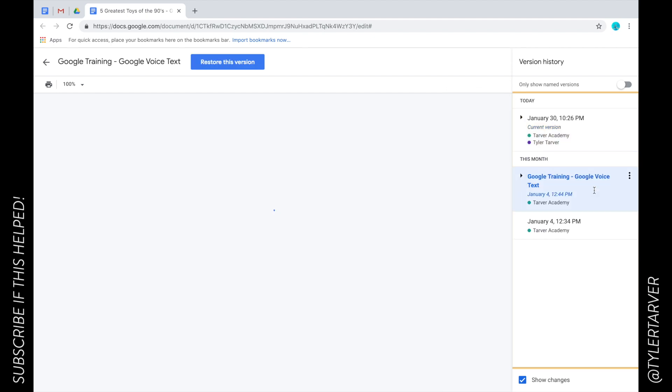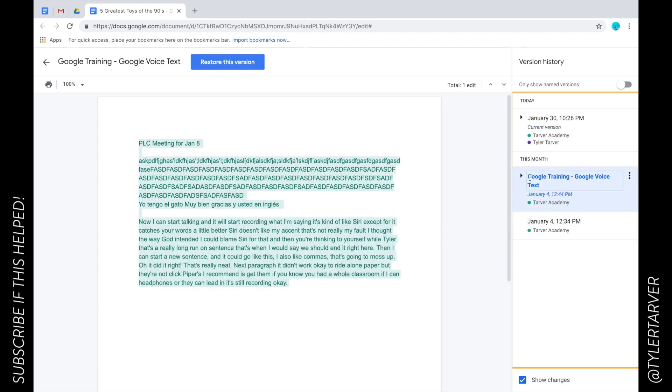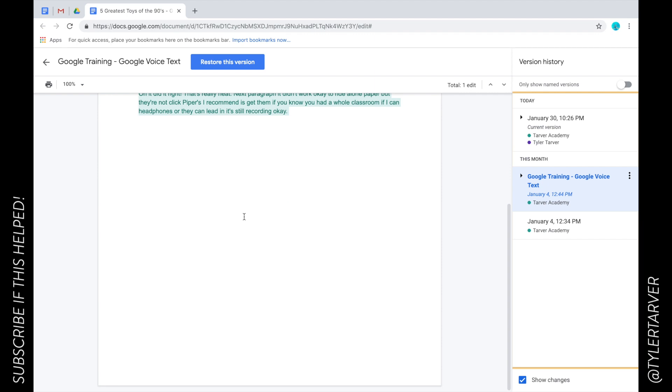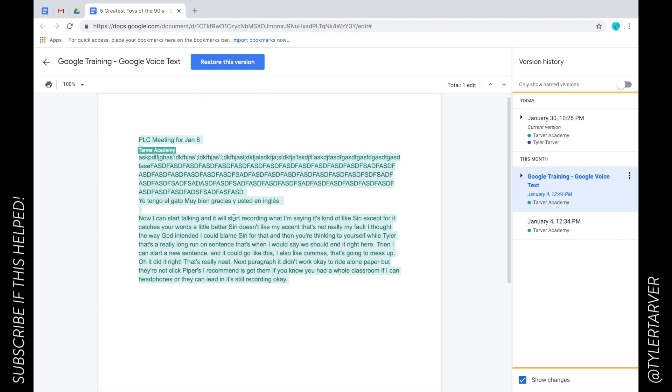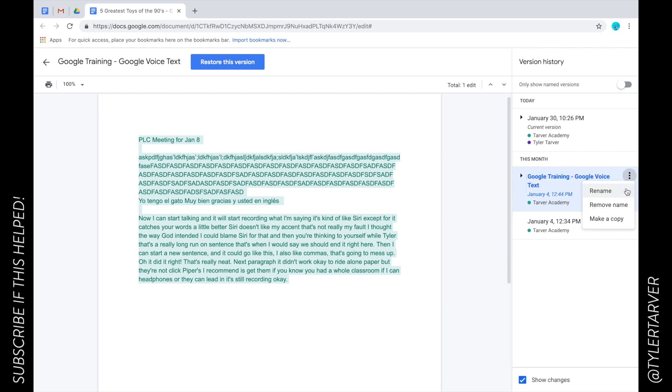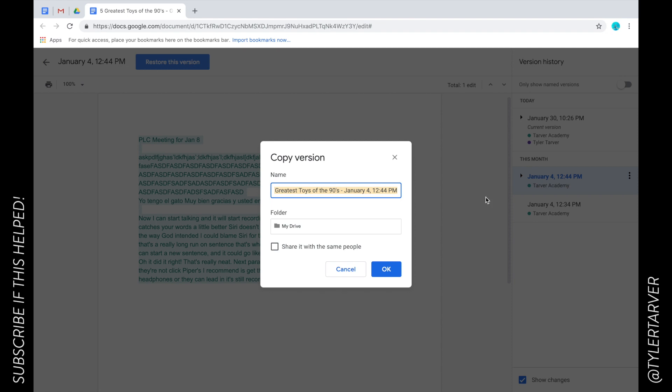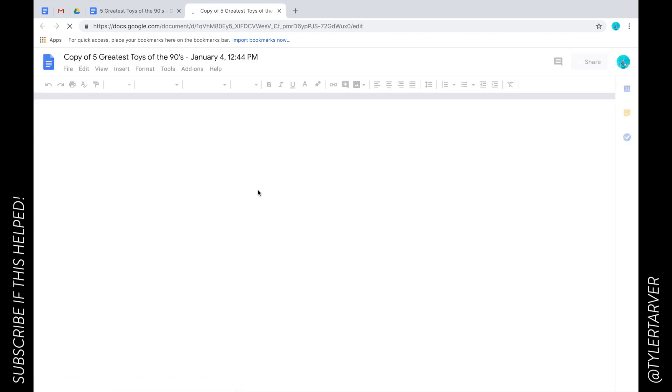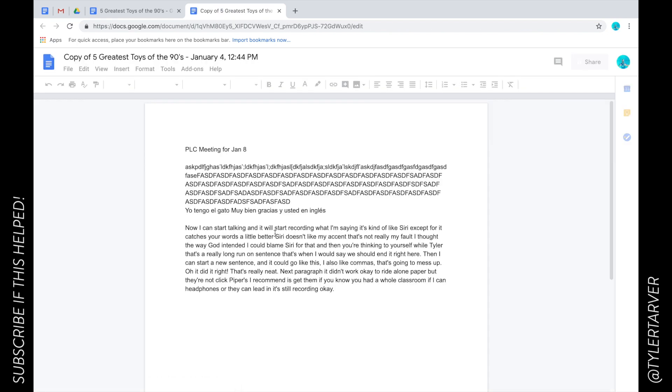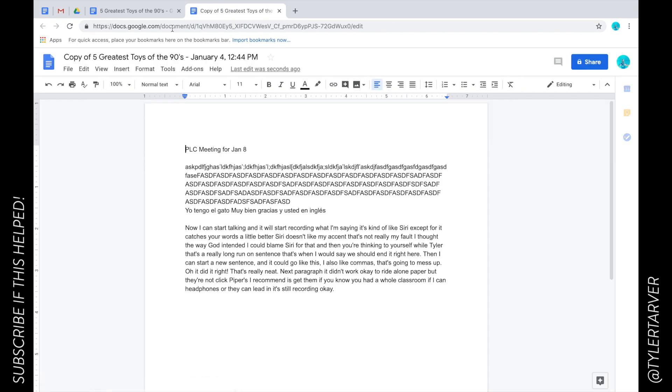Now I want to restore to a previous one. Let's say I want to go here—this was what it was during that one training, so it's gonna restore all of this that's in the green. I have an option here: I can change the name of it, I can rename it, I can remove the name so it goes back to the date, or I can make a copy. From there it's gonna make a copy of it, share with the same people or not, and boom, it goes back and I now have a version of that outside of the current version.